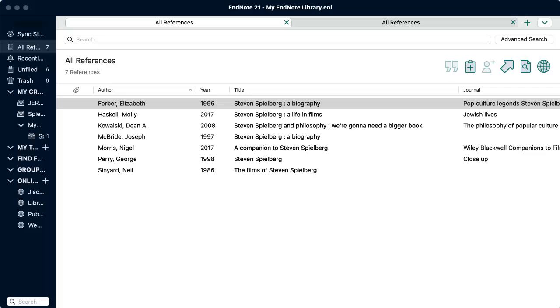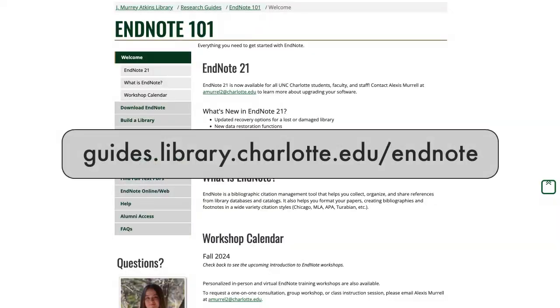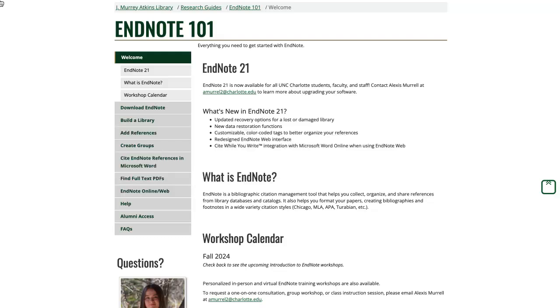You can use EndNote to add references to your personal library and insert citations while you write a document. To install EndNote, go to guides.library.charlotte.edu/EndNote. Click Download EndNote.